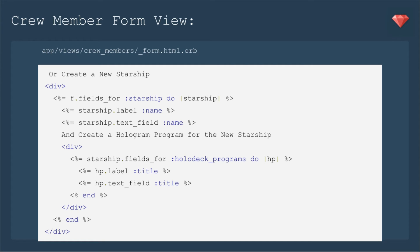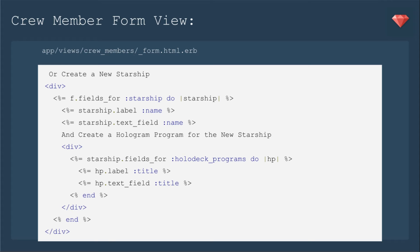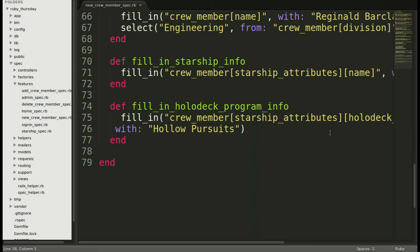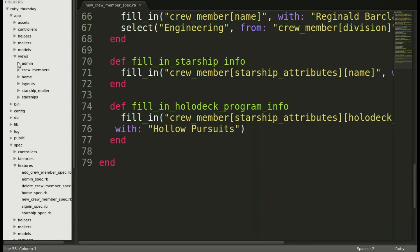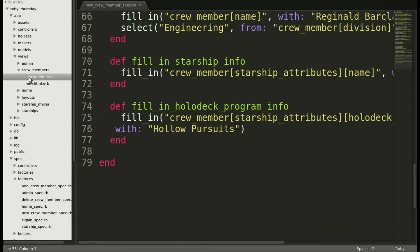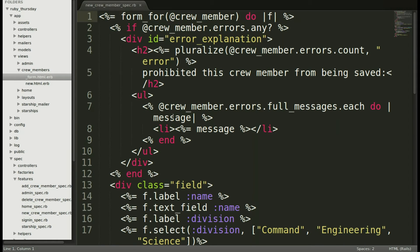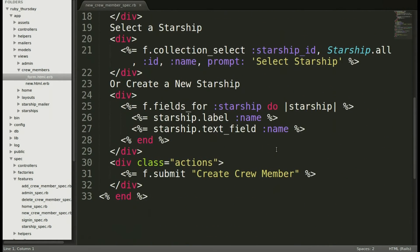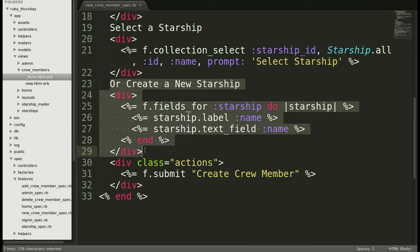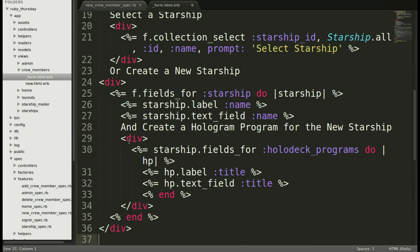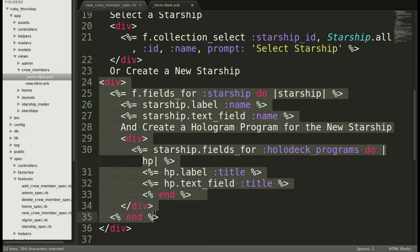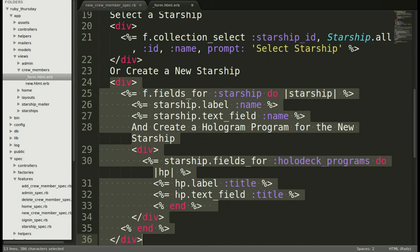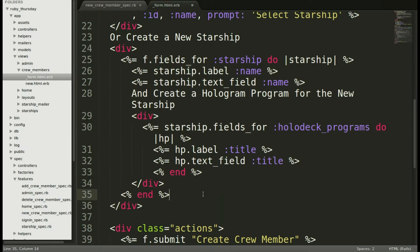And you'll see we carry through starship.fields_for holodeck_programs do. And then we'll just shorten it to hp. It doesn't matter what you put there. So we put hp as long as you carry it through to say hp.label title hp.text_field title. Then we end that nested form. We end the div. And then we end the nested form fields for starship. Back to our text editor. We'll open up app views crew members in the form. And then we'll scroll down just to replace the create a new starship with our new nested forms.